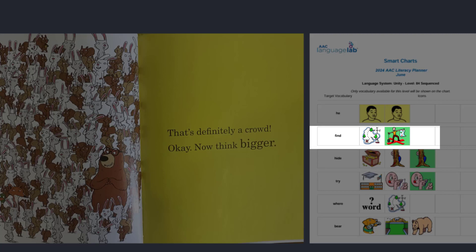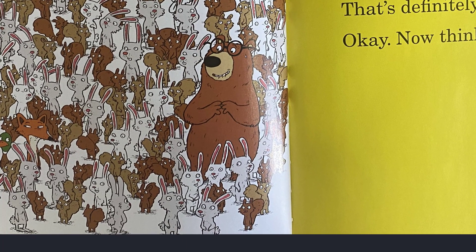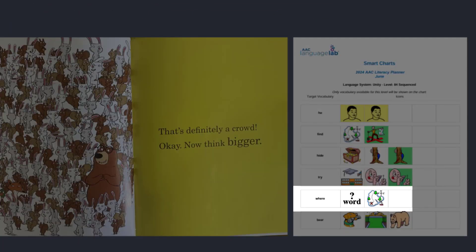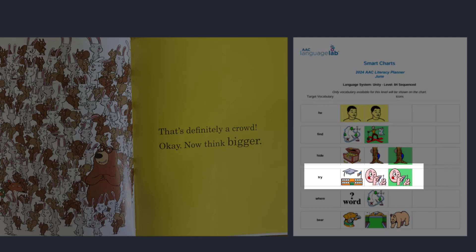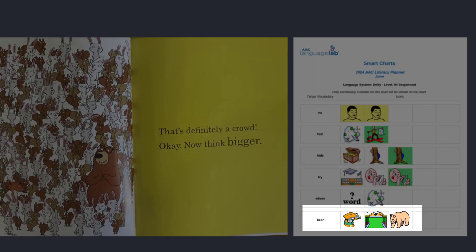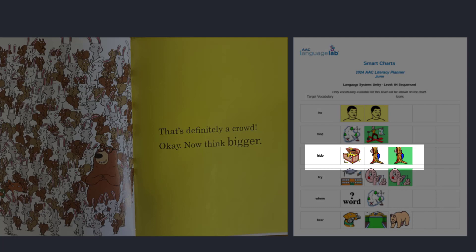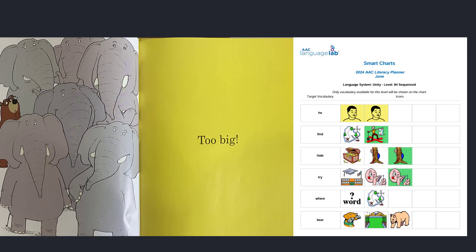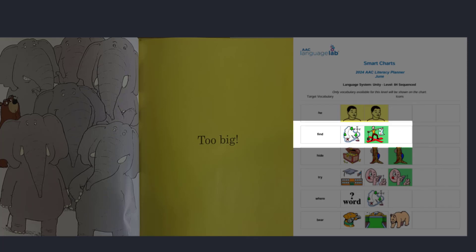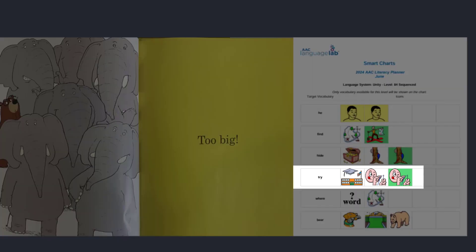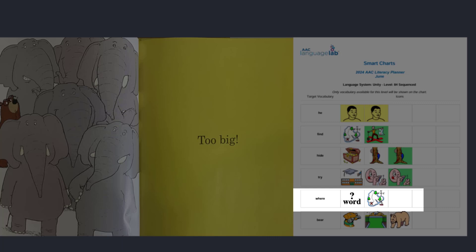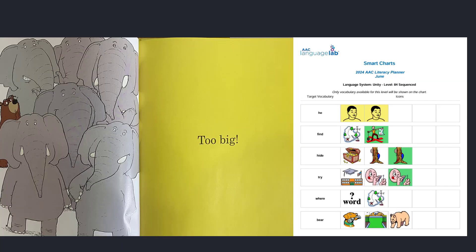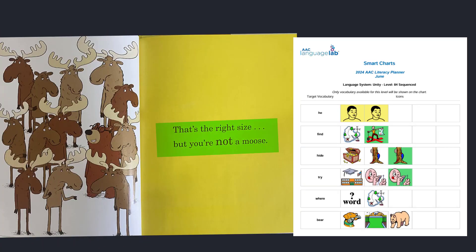Did you find Fergus? I wonder where he will try to hide next. It's hard for a bear to hide. Too big — did you find the bear? Why was he so easy to find? Try again, Fergus. Where do you think he should hide? That's the right size, but you're not a moose. See how the word 'not' is in bigger letters? It's important to the story.